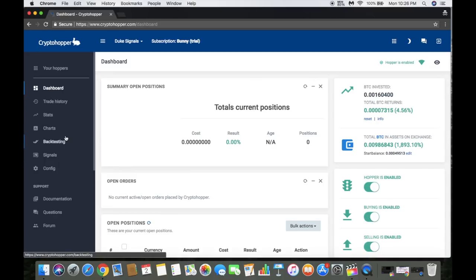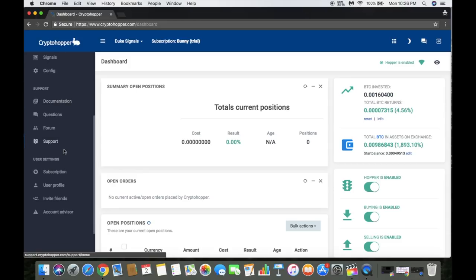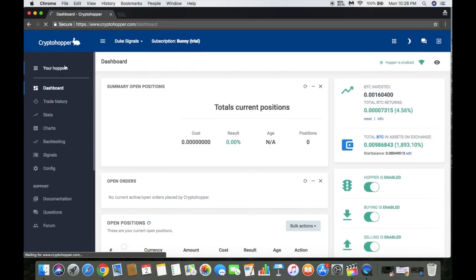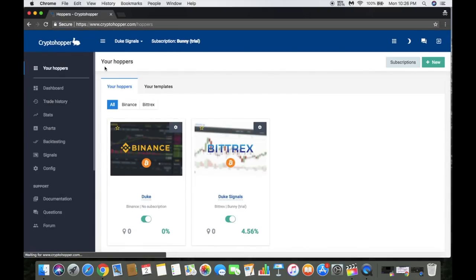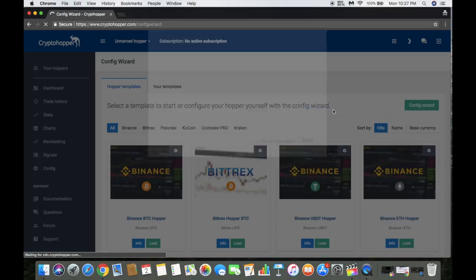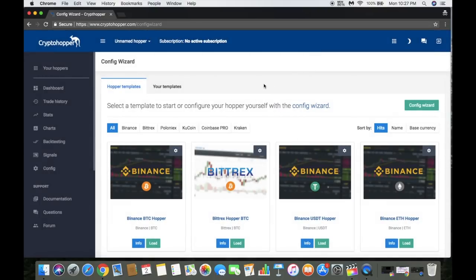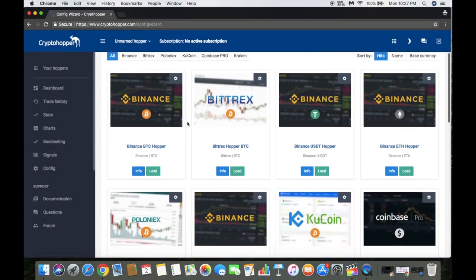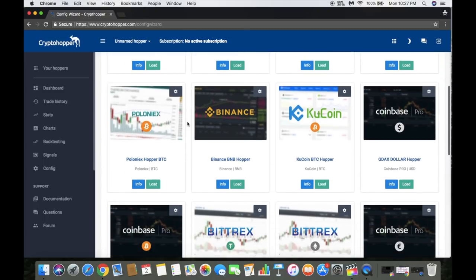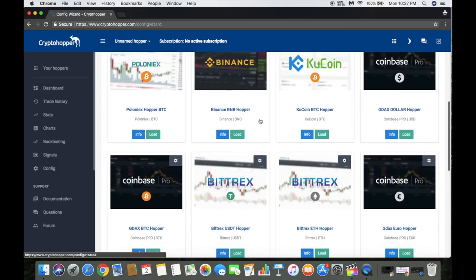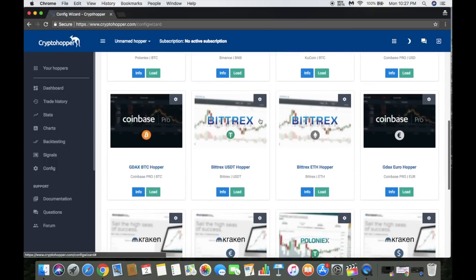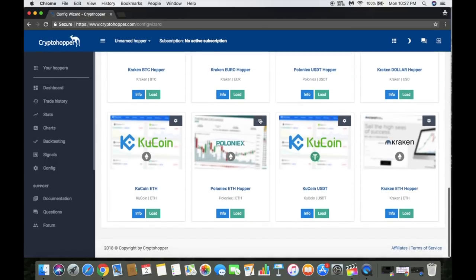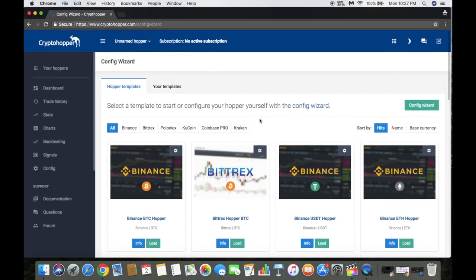Let me make a new one so you can get an idea of what type of hoppers you can do. Right now they got Binance, Bittrex, KuCoin, Poloniex, Coinbase Pro aka GDAX, Kraken. And like I said, they are going to be adding HitBTC - I believe they have Cryptopia coming soon as well. So they're just kind of getting started.